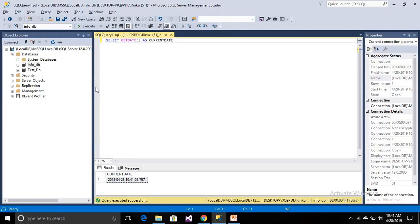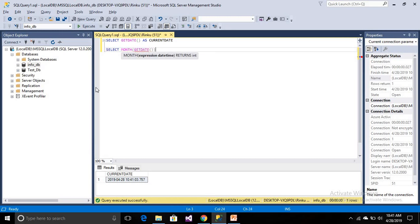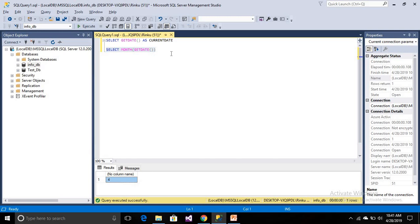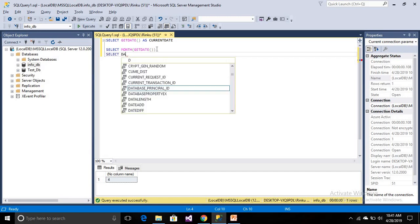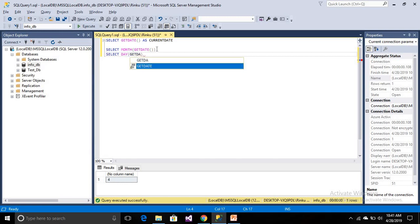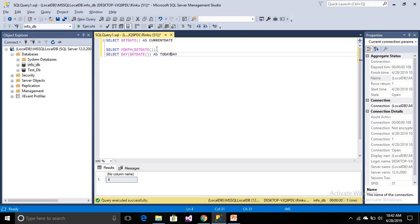Simply, if you want to get a month, a particular month, or a particular date, then how do you get it? Simply just select — if you want month, then use the MONTH function. You can select MONTH to get the month. This is April month, so month returns April. If you want to get a particular day or date, you can use the DAY function. So it will return today's date — this is 28th April.